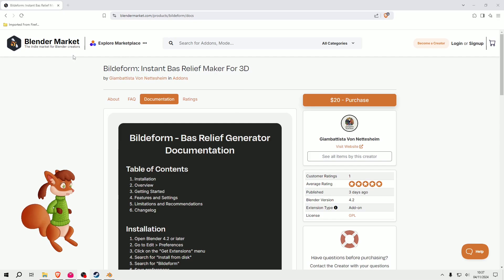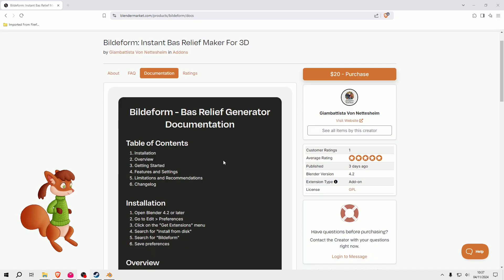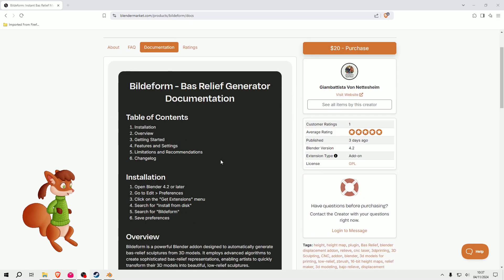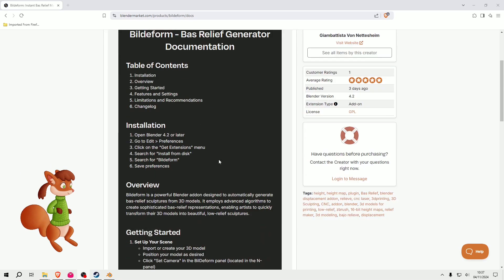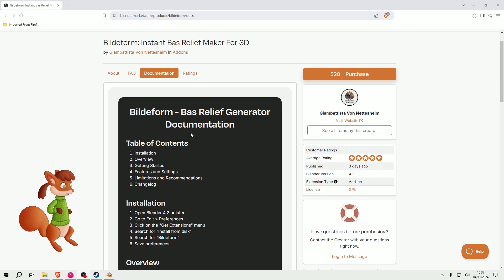Blender Market sells add-ons which enhance different features and add new features to Blender. Some of them are free, some of them are paid. I paid for this. I decided it was something I wanted to try and something that would be useful for me, and I wanted to support the developer, which I always try to do.